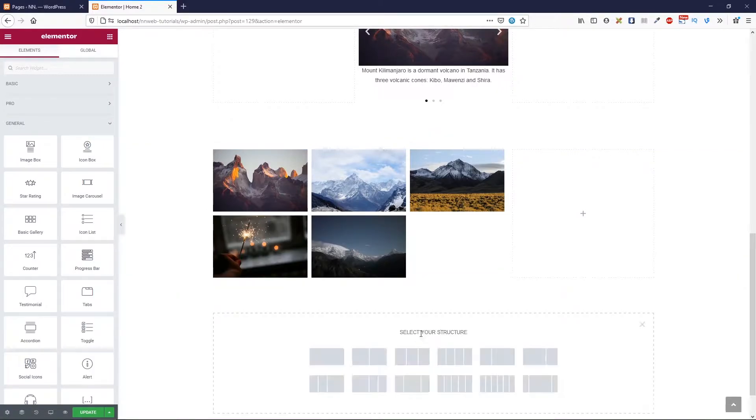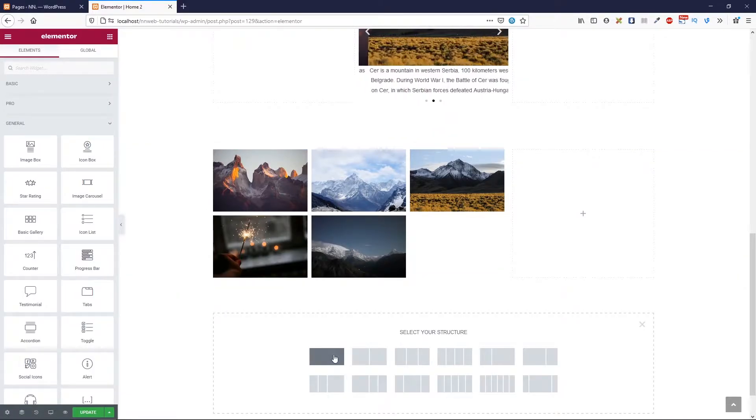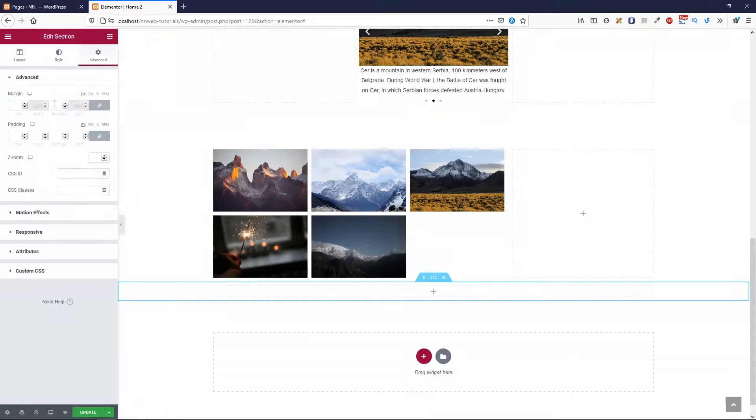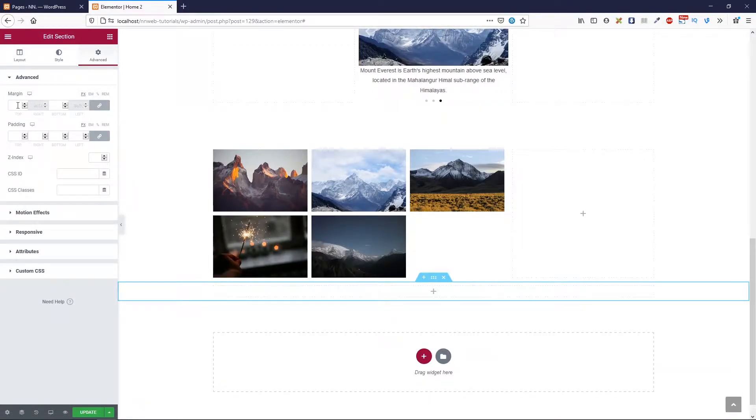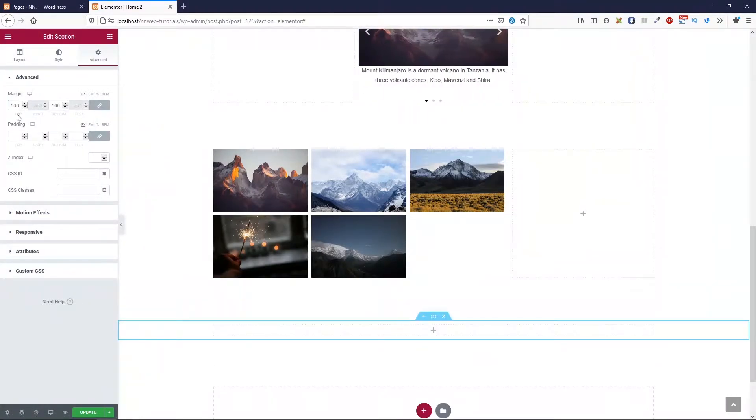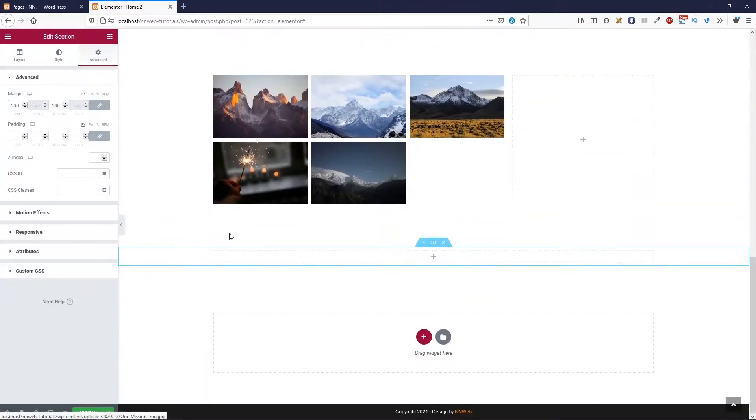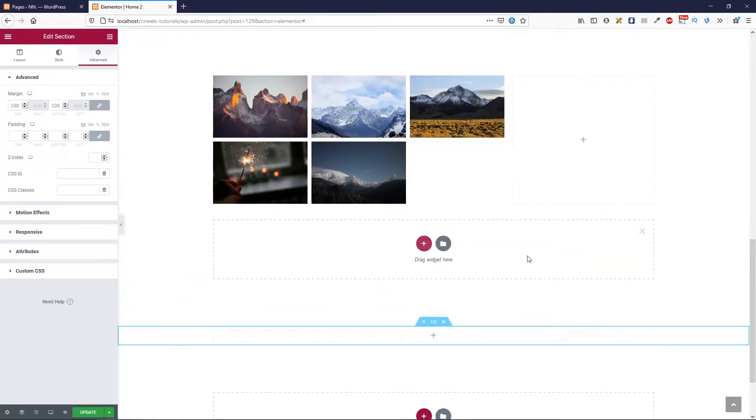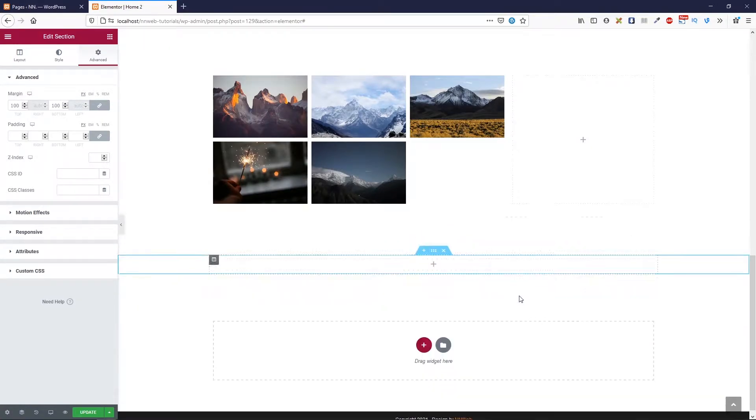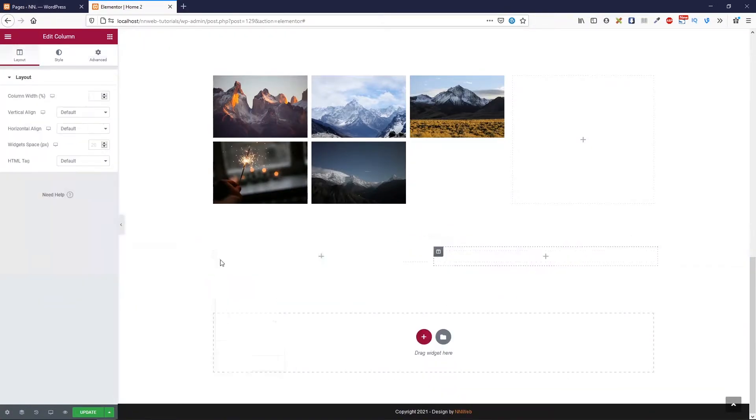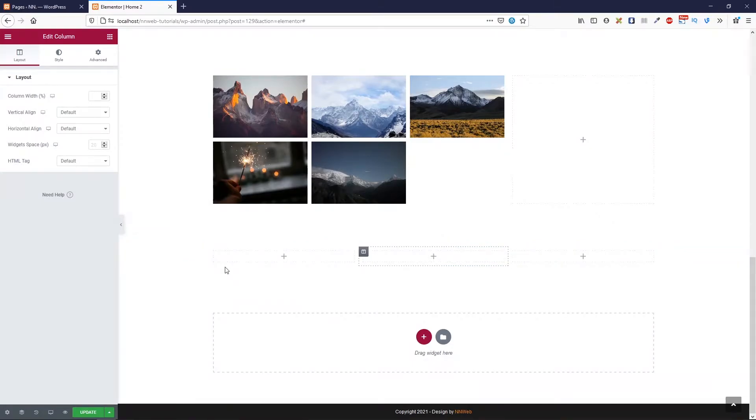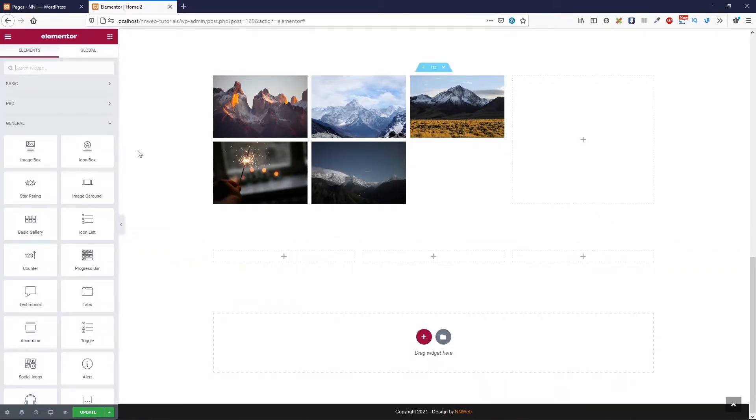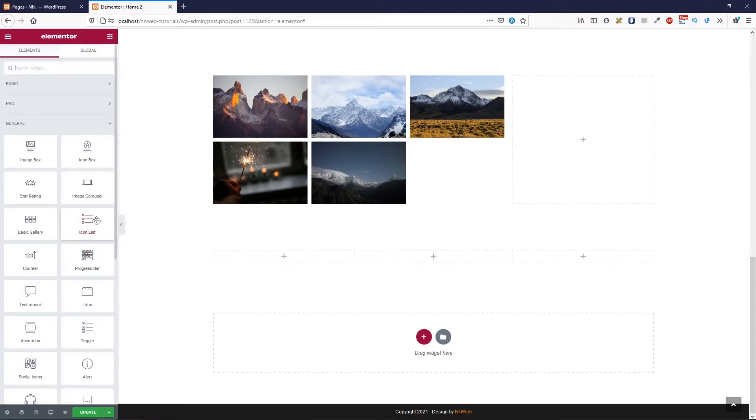Now I'm going to add the new section. Let's add some margin top and bottom. For example, 100 pixels. Let's add two more columns because I don't want to stretch those lists.